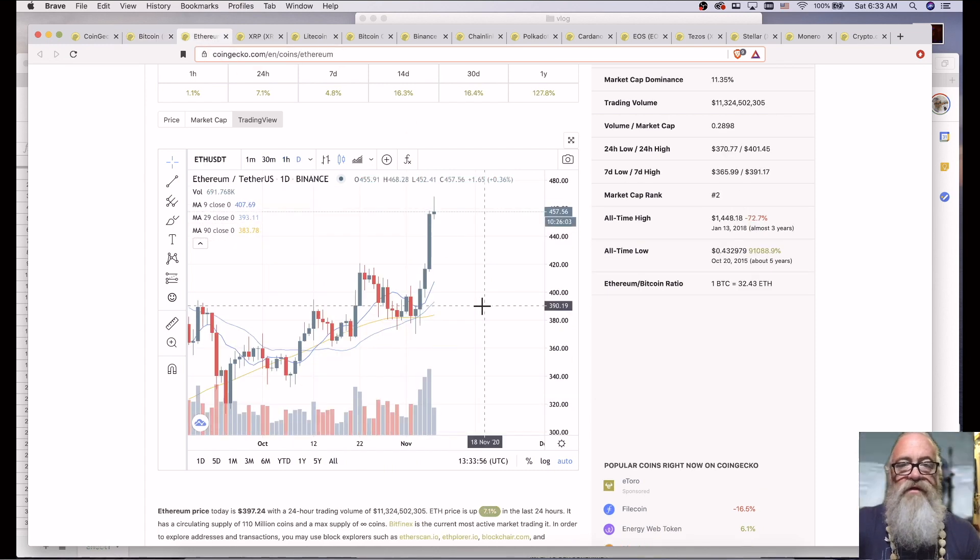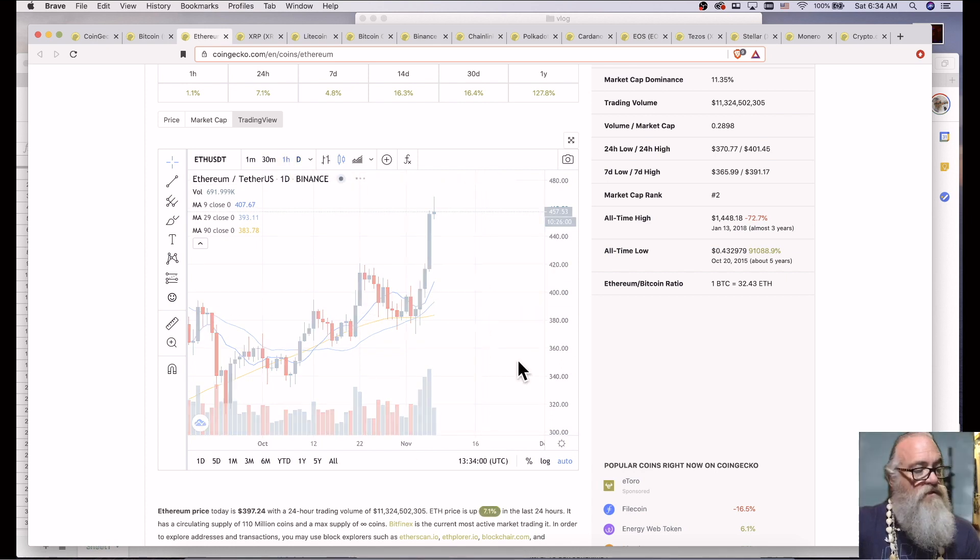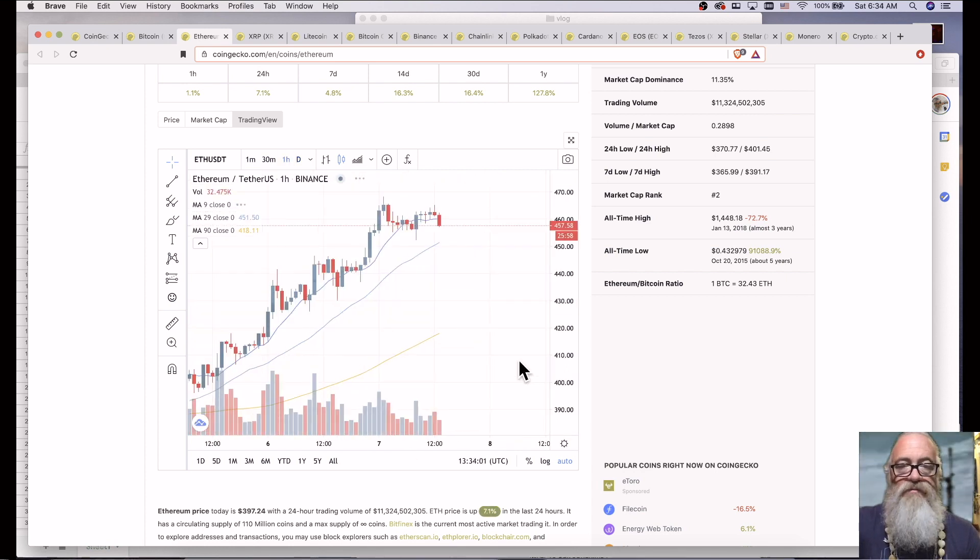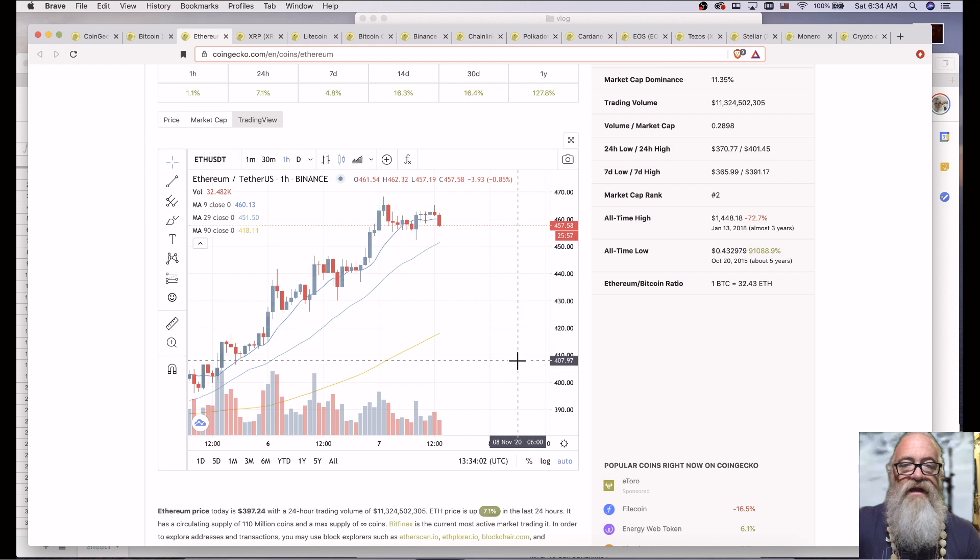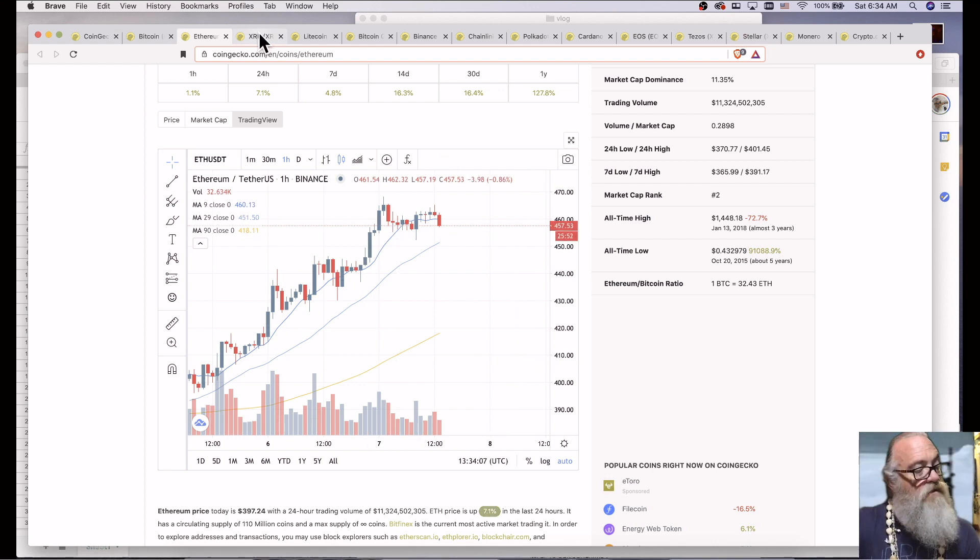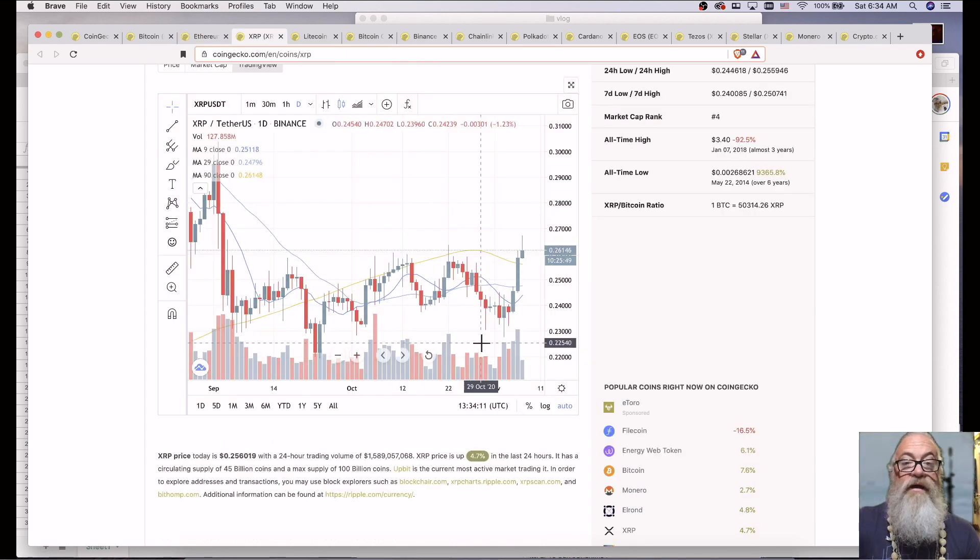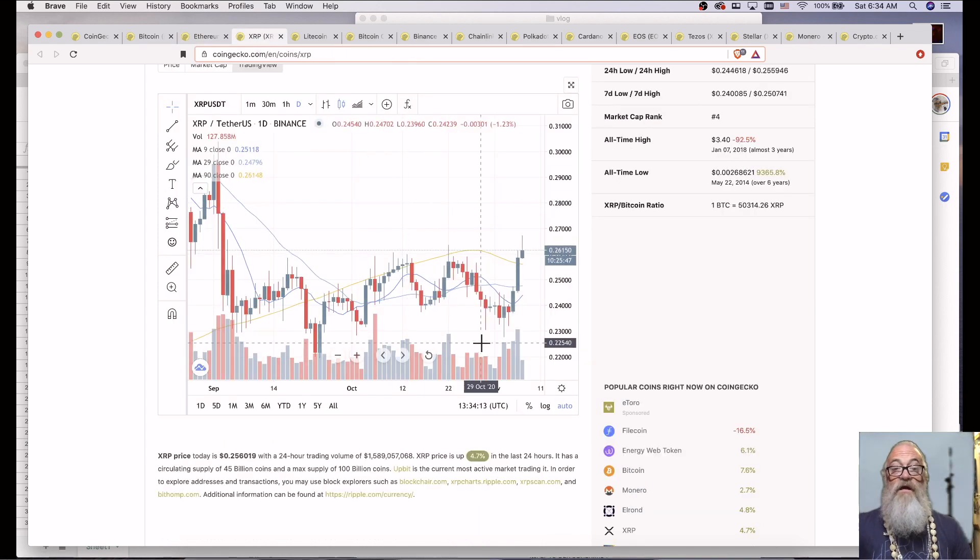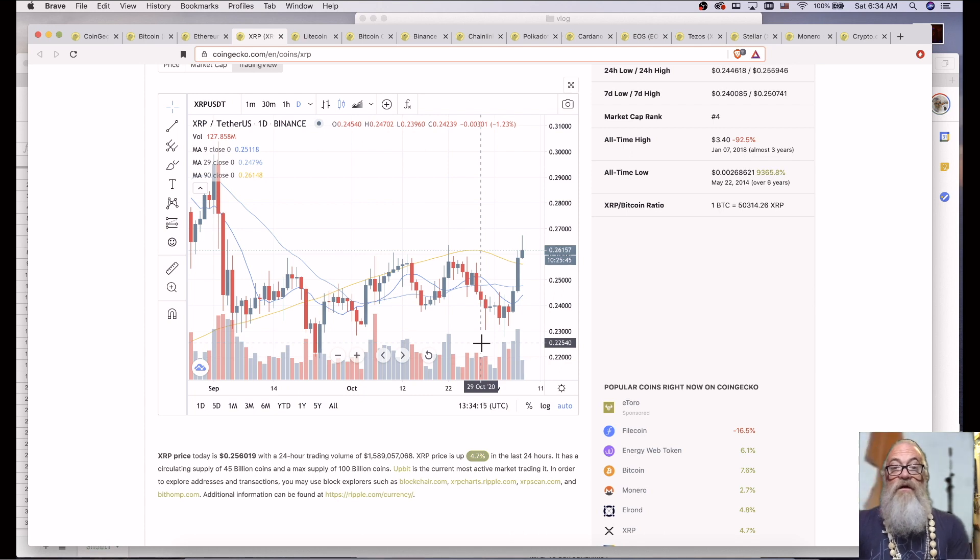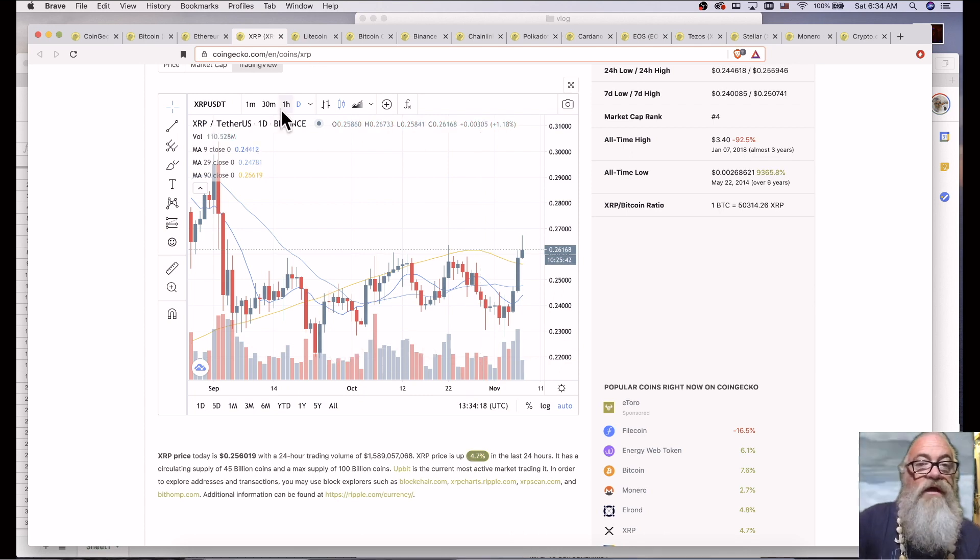Ethereum. Ethereum is at $457.55. Ethereum is up 4.99% in the last 24 hours. XRP is breaking at 0.26173.